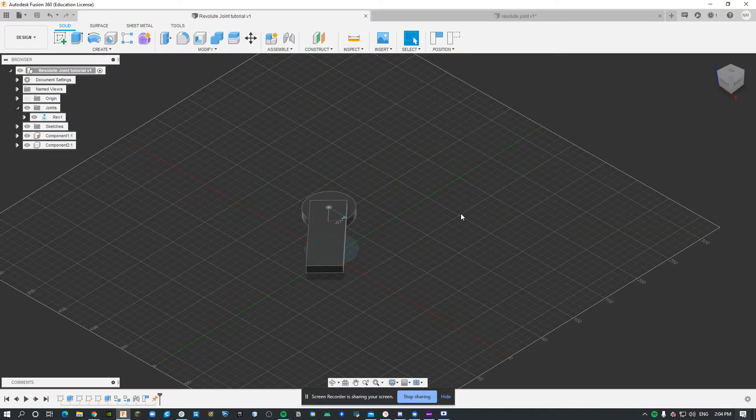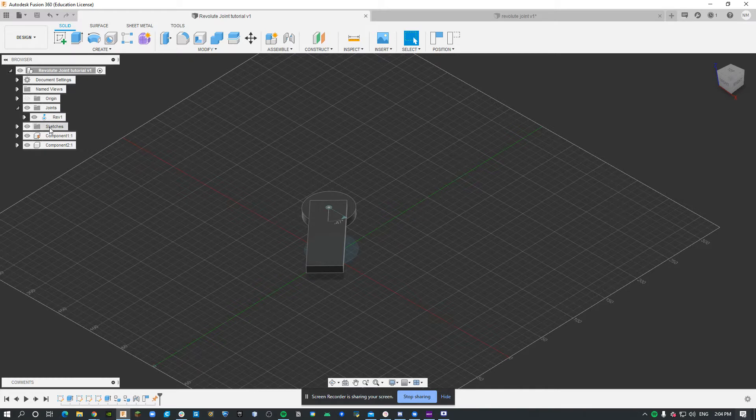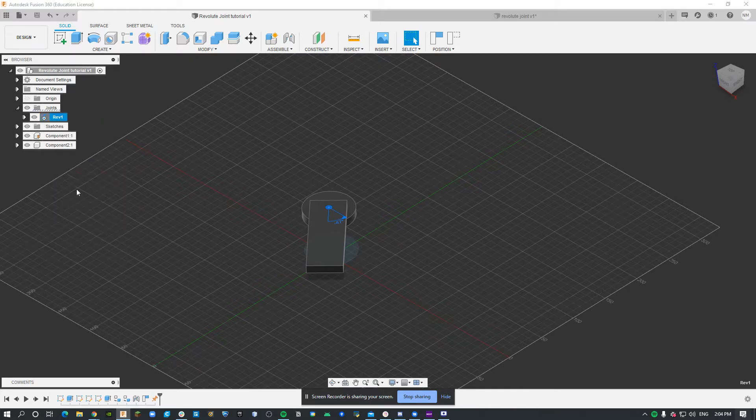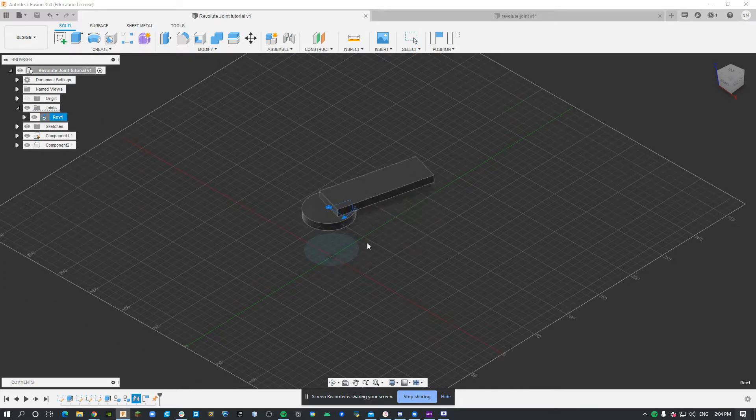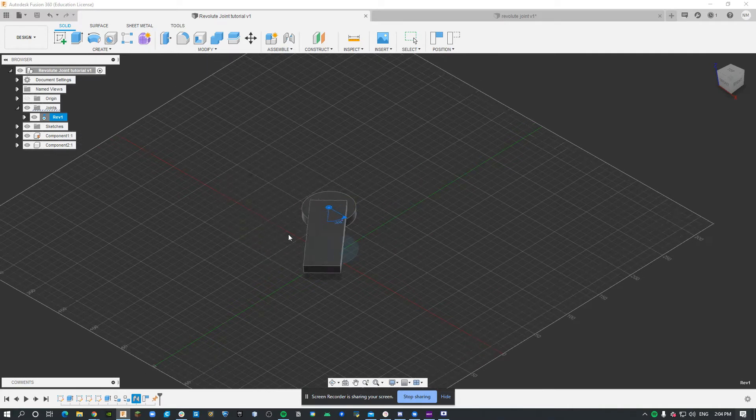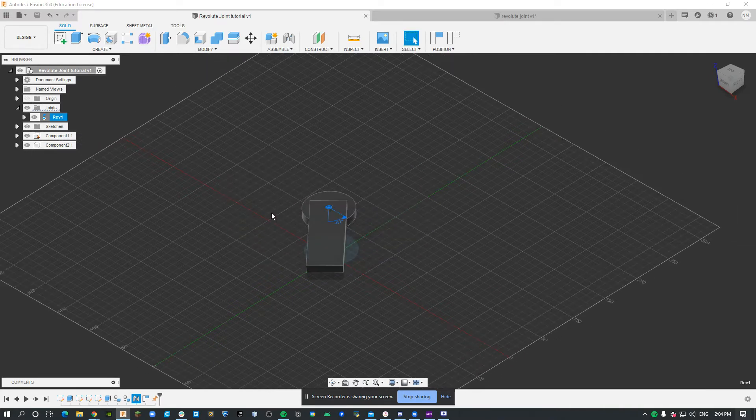Hello, today I'll be showing you how to make and animate a revolute joint in Fusion 360. At the end it will look like this. Let's get started.